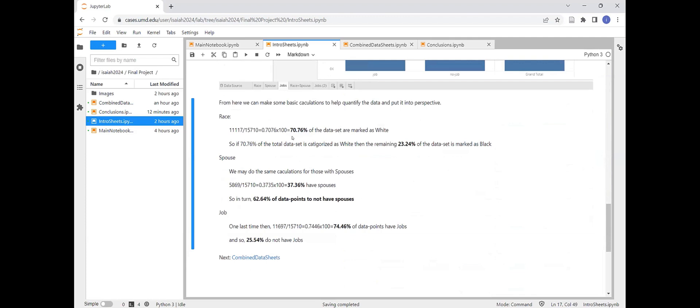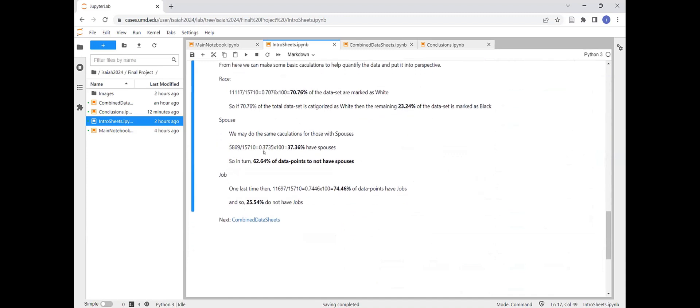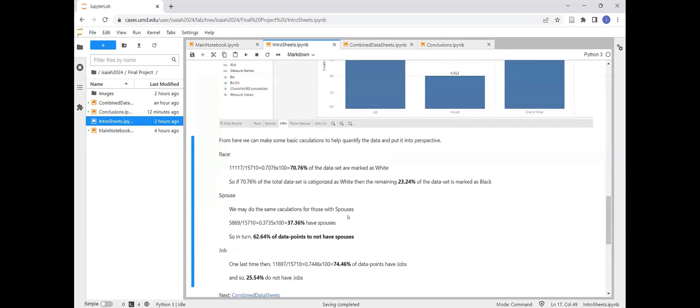So yeah, about 70% of the data set is marked as white. That's not correct. That's the wrong number. Anyway, I wrote that wrong. From that though, we see basically 37.36 have spouses. So 62% don't have spouses. So the marriage rate, at least in the male marriage, is relatively low. That is what we see. And most people have jobs in the data set, have a job associated with them.